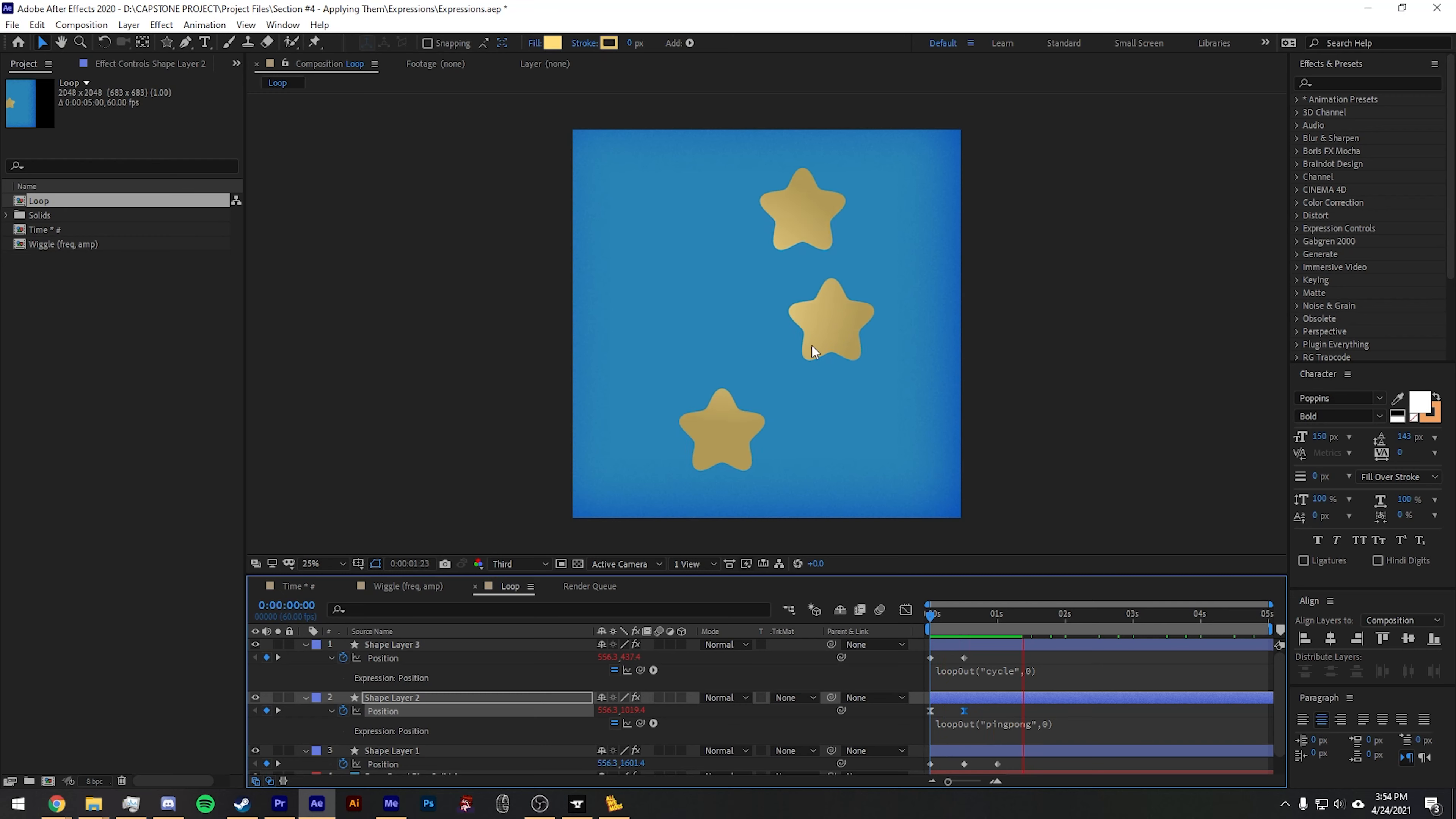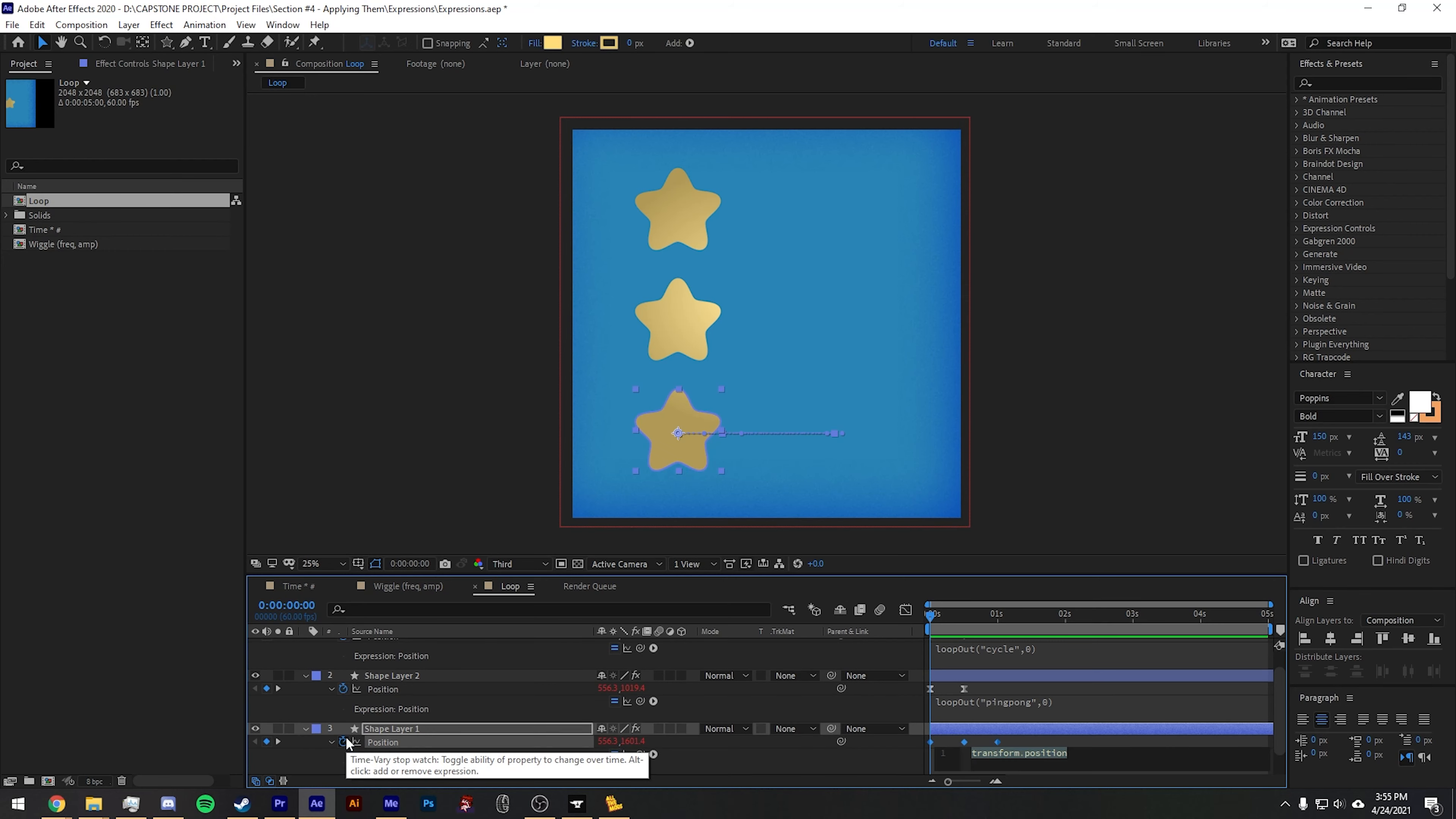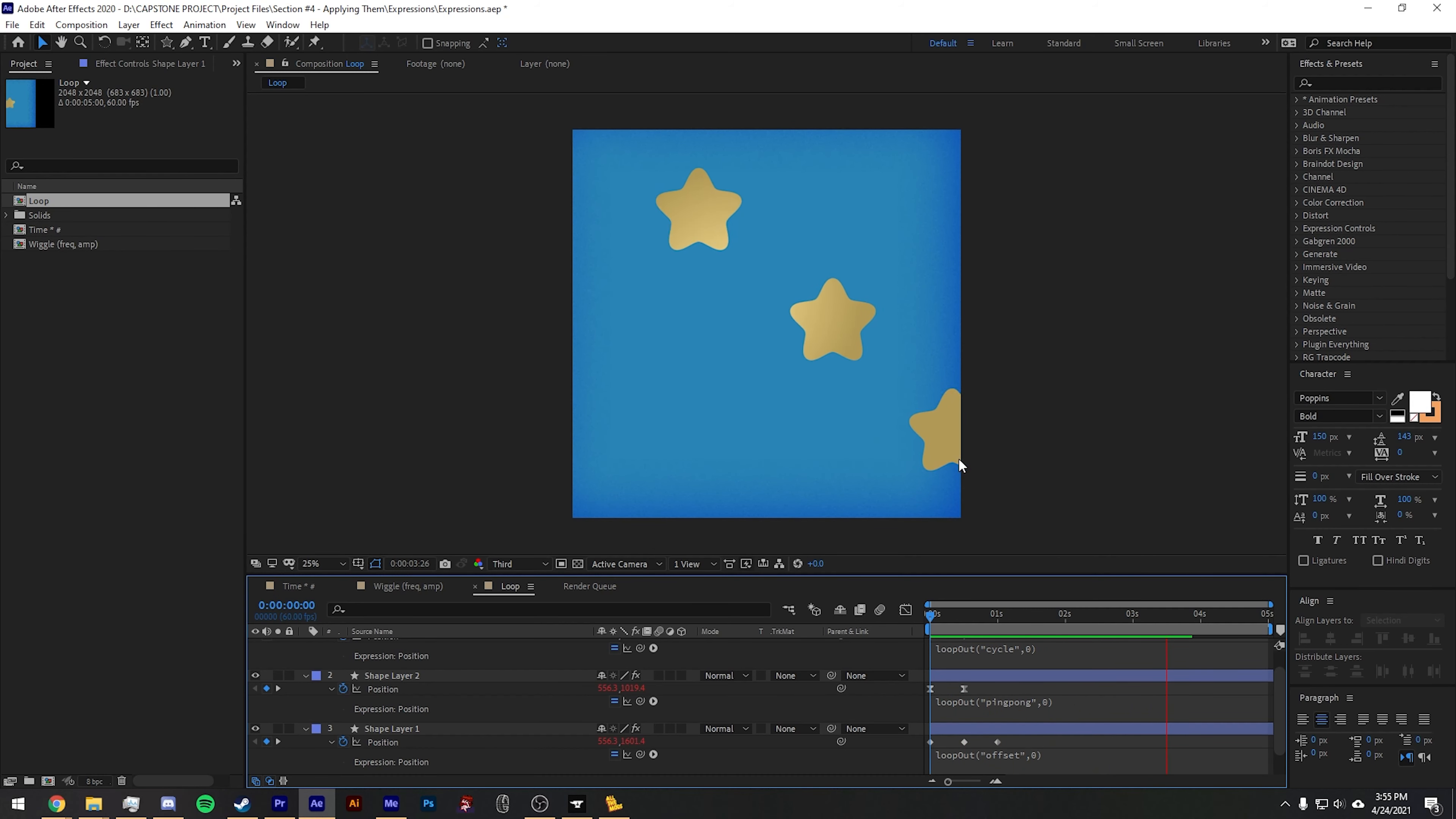Another one you can try is offset. We'll Alt-click the stopwatch and type loop out, offset, comma zero. The animation here is going to take the values that you put in the keyframe, add and subtract them, and continue to push this star for as long as you have it set.